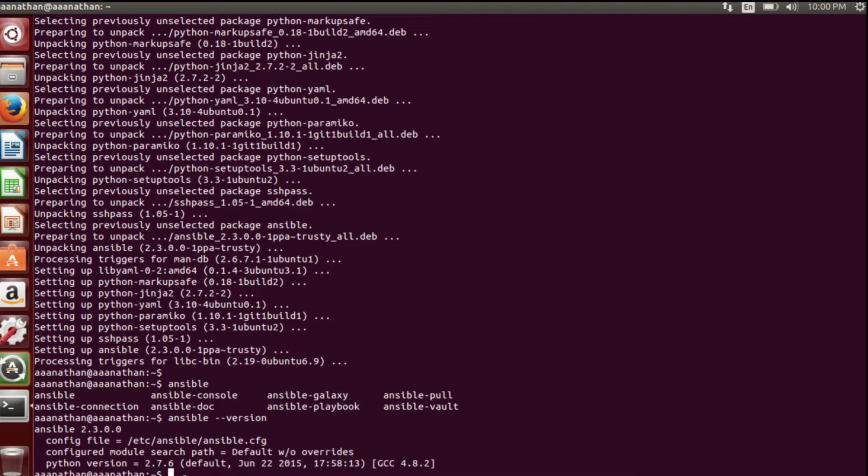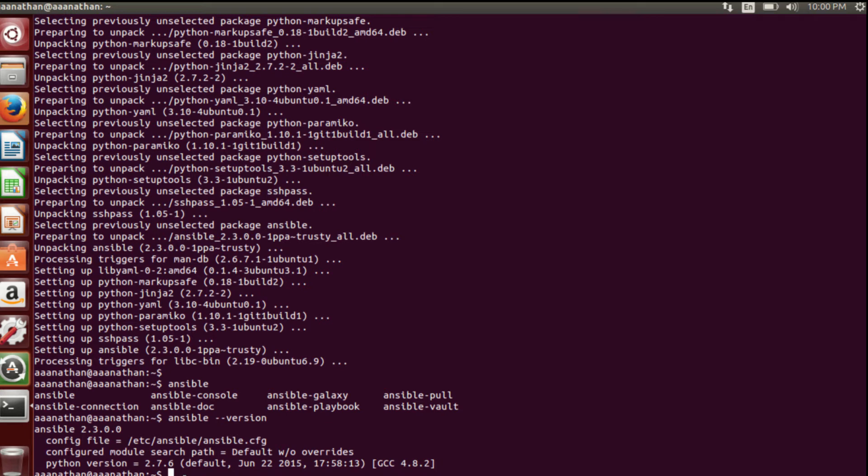This Ansible Core engine should communicate with both the Linux VM as well as the Windows VM which we have created. There are a lot of things to check in the Windows VM like PowerShell version and WS remoting. There are a lot of things to check. Since we have installed 2012, I don't think there is much work to do to establish connectivity through this Ansible Core with the VMs.